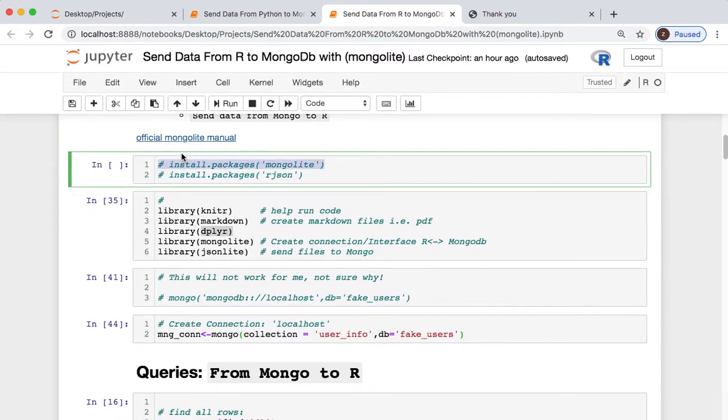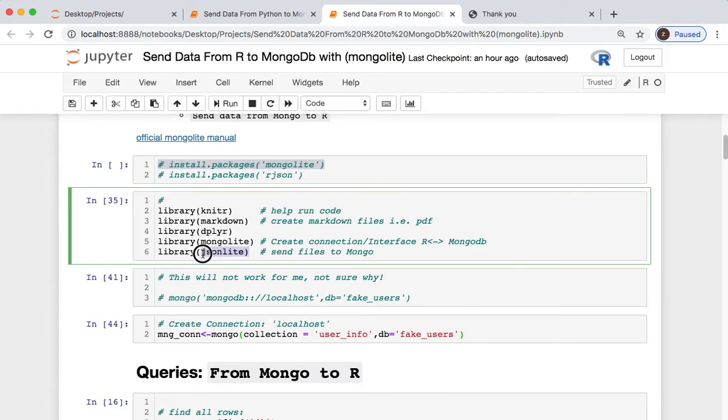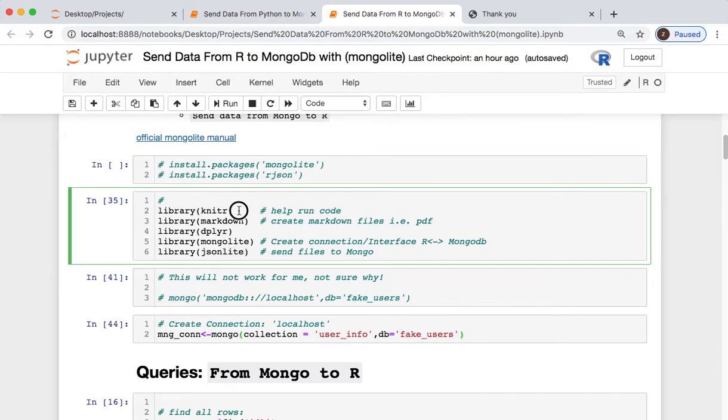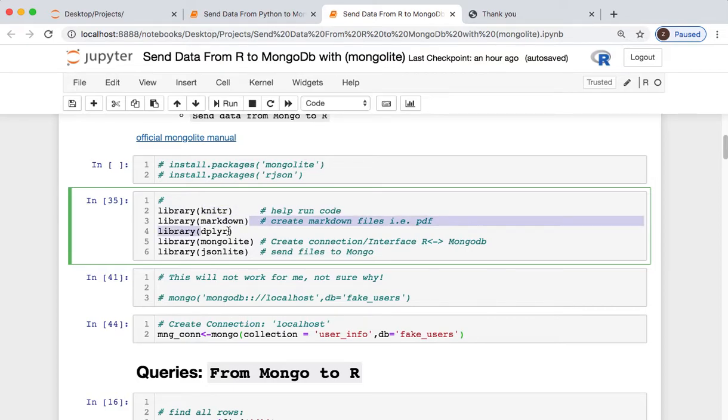Install the mongolite package as well as JSONlite. We will not be using rjson today. We need knitr markdown.